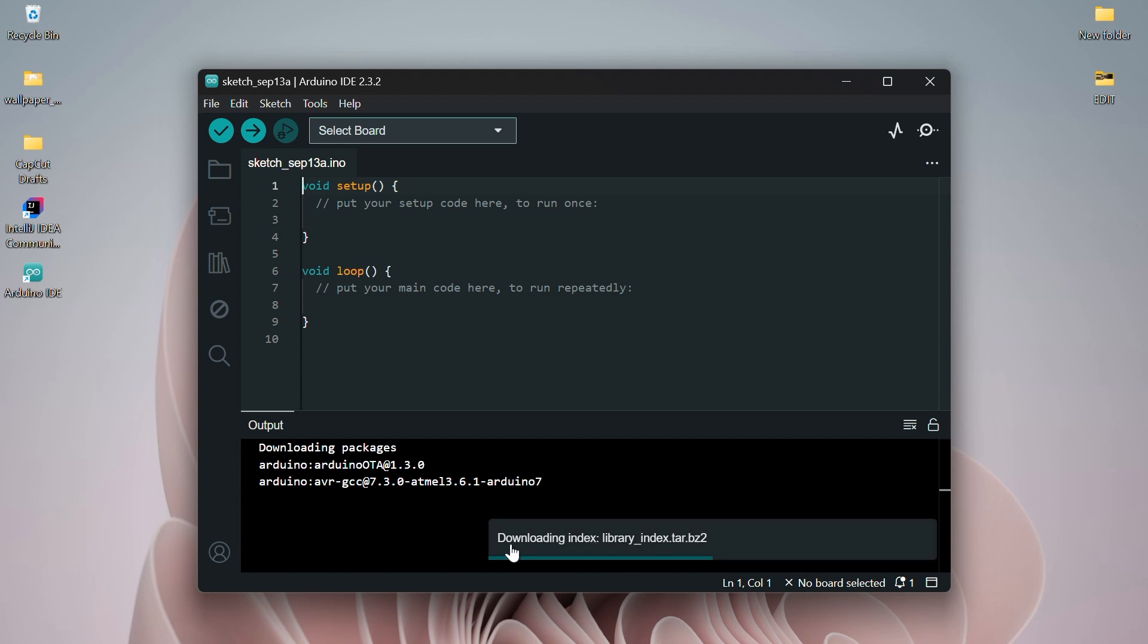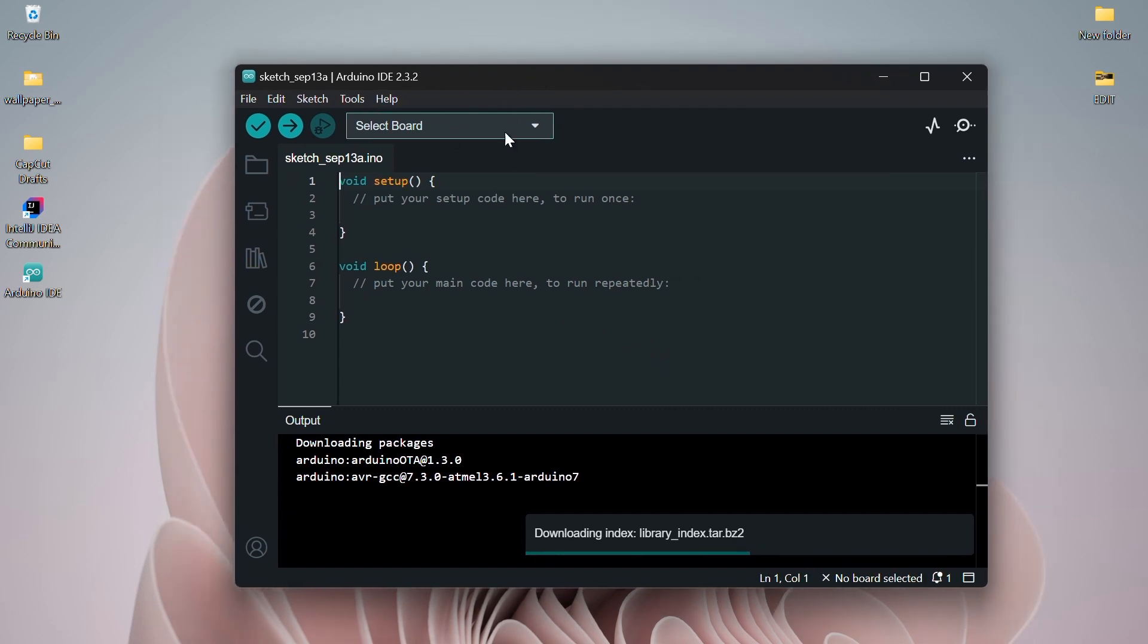The USB drivers will allow your computer to communicate with the Arduino UNO board. And that's it! You've successfully installed the latest version of Arduino IDE.